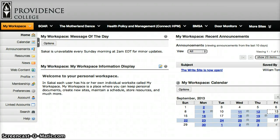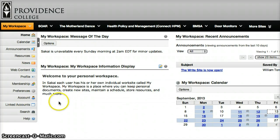In this tutorial, I'm going to teach you how to join a joinable site. When I first log into Sakai, I'm on my workspace. On the left hand side, I click on membership.